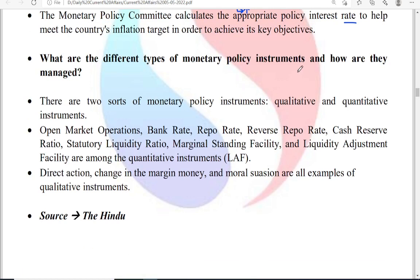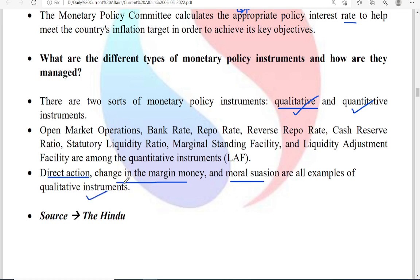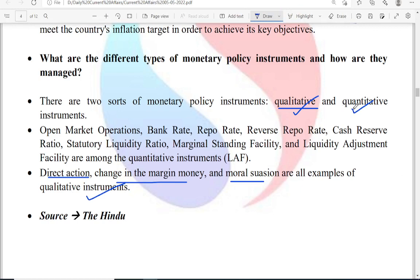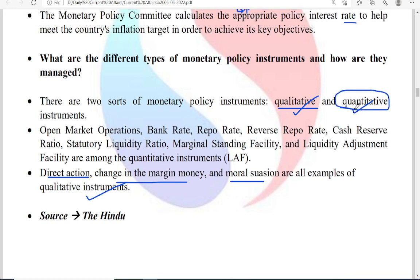There are two types of instruments: qualitative and quantitative. Qualitative instruments include direct action, change in the margin money, or moral suasion. Quantitative instruments appear frequently in the news, and having an idea of the definitions of all quantitative instruments is very important from a prelims point of view. You must understand how these quantitative instruments affect the money flow in the market.